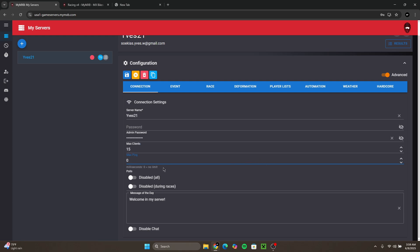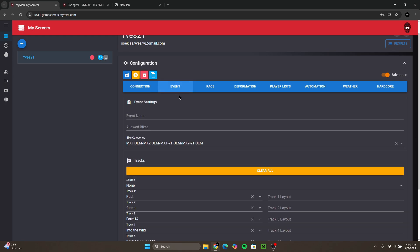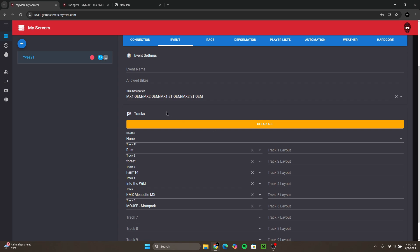Max ping I would put on zero because people can have high ping and not be able to join. So if you put it on zero it'll just let everyone join. For event you could make an event and stuff but I would just not do that.